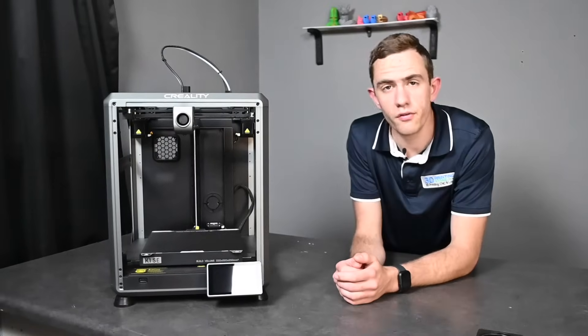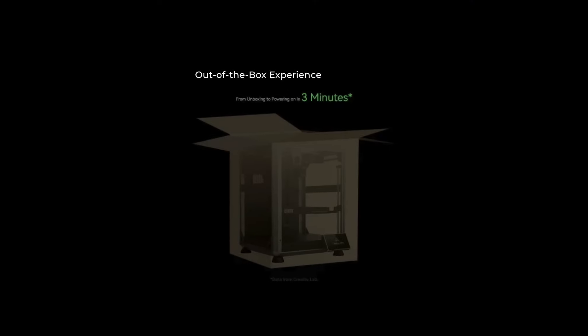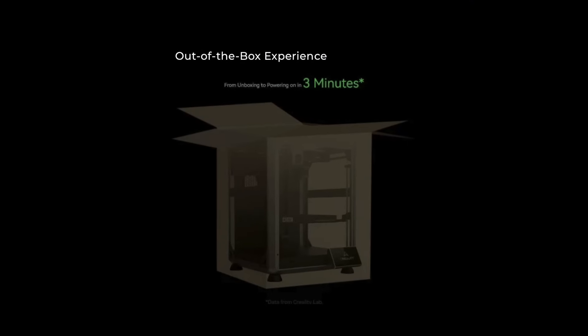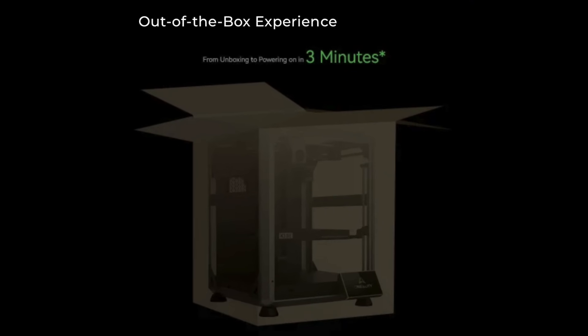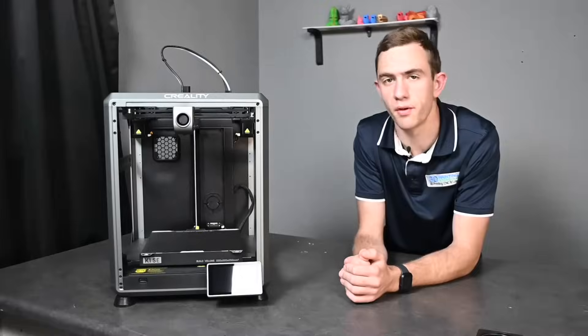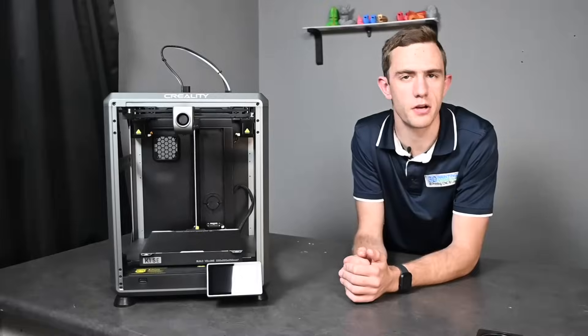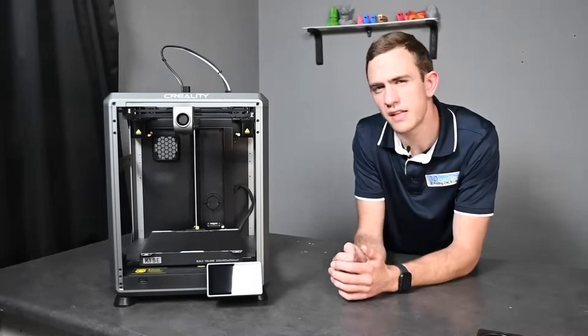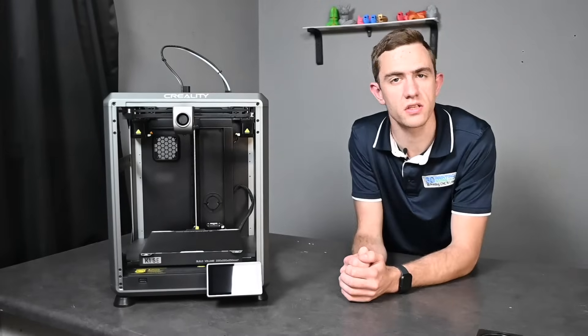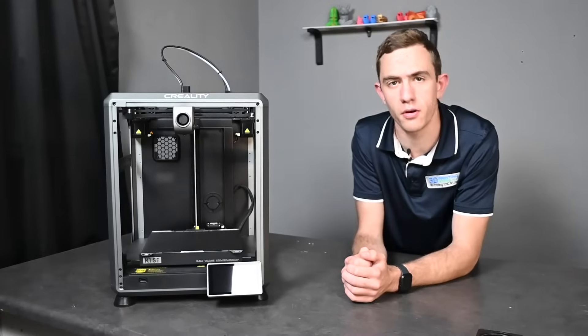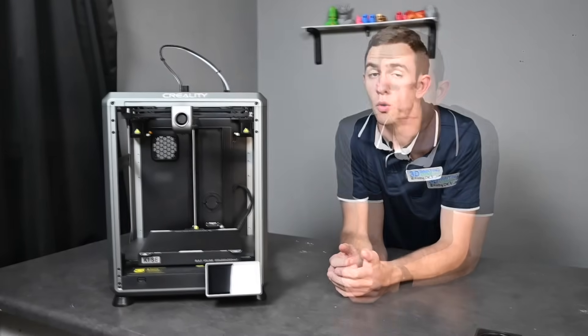With the out of the box experience Creality decided to make it a bit more easier for the user as most of the parts is already pre-assembled. It takes around about three to five minutes from unboxing to powering up your machine.